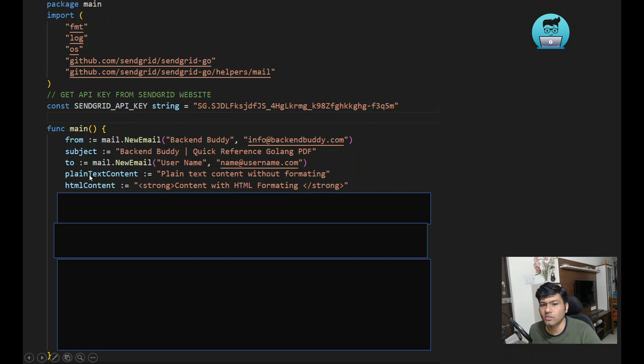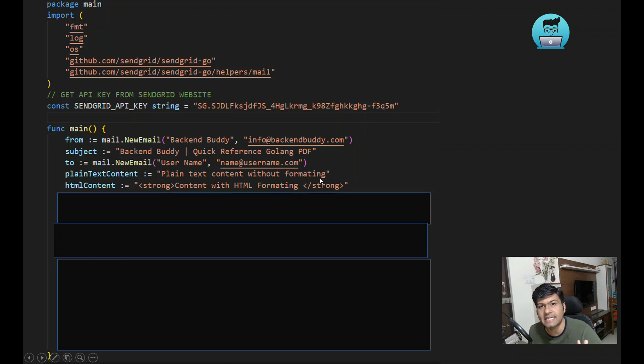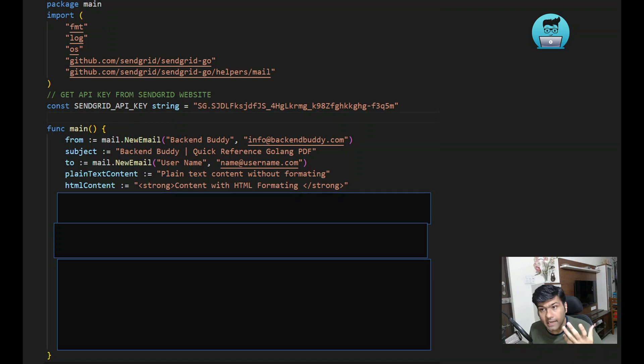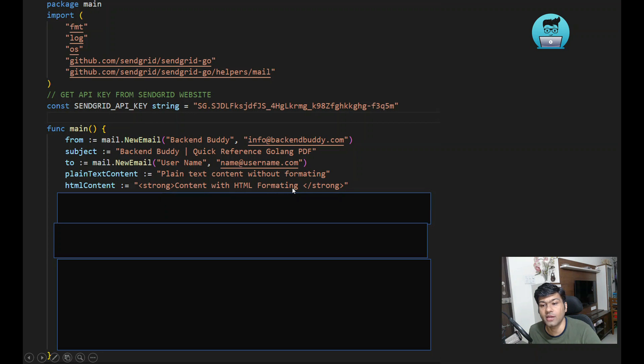These two things are for explaining content types. If you add simple text, it will be in plain text. If you want some formatting, you can use the HTML content.